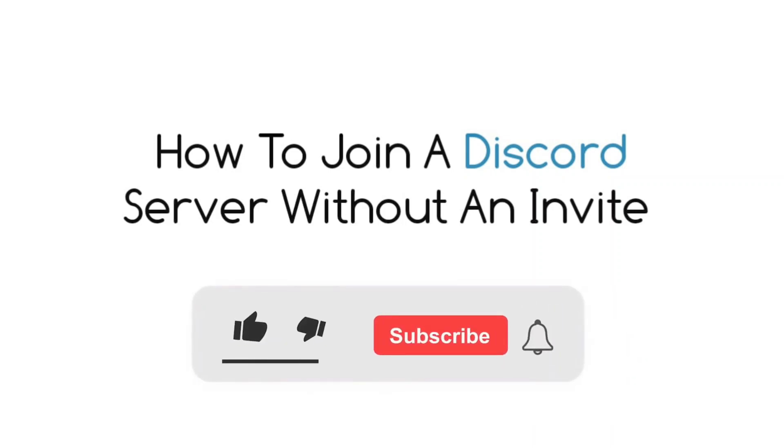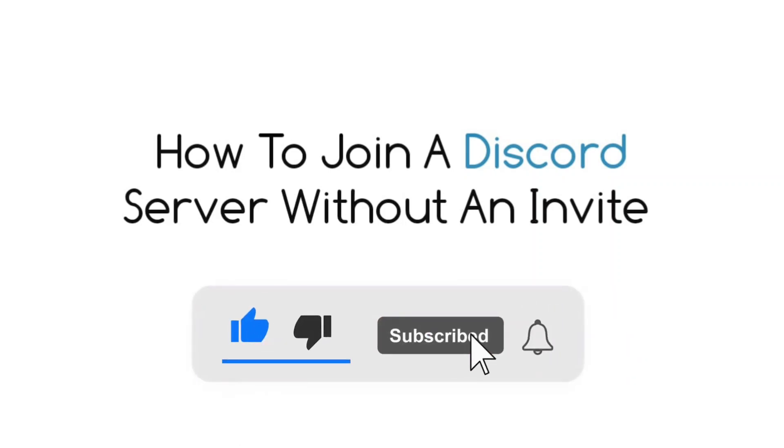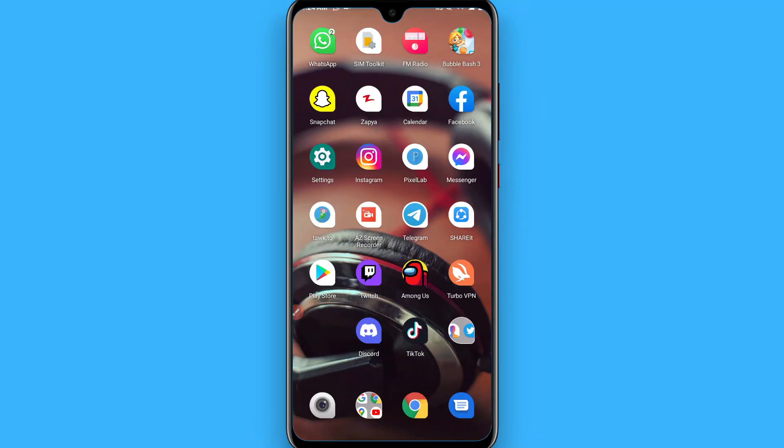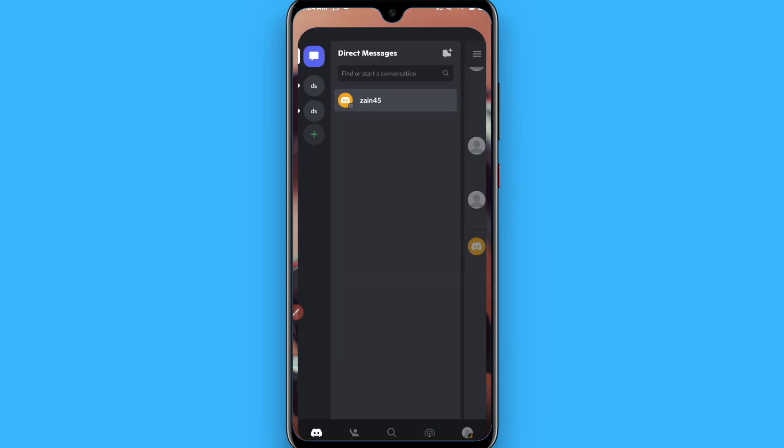Hi, in this video I will show you how to join a Discord server without an invite. So if you want to join someone's Discord without any invitation, follow this procedure.